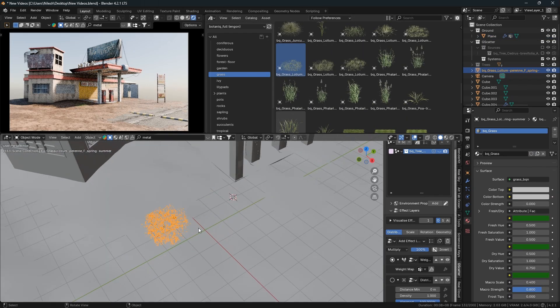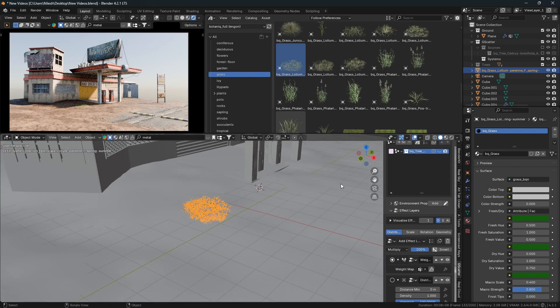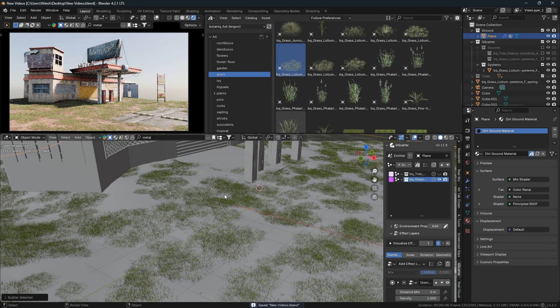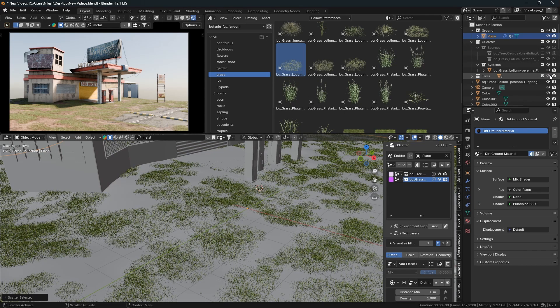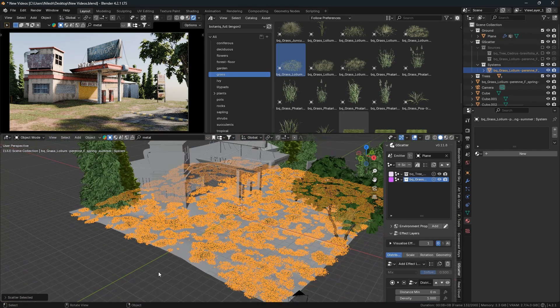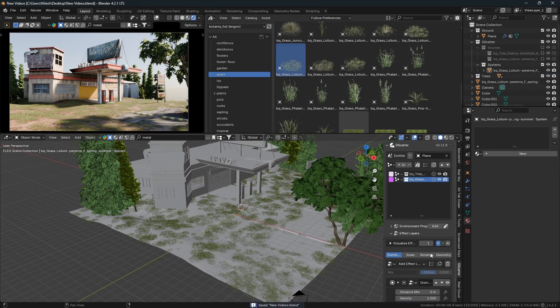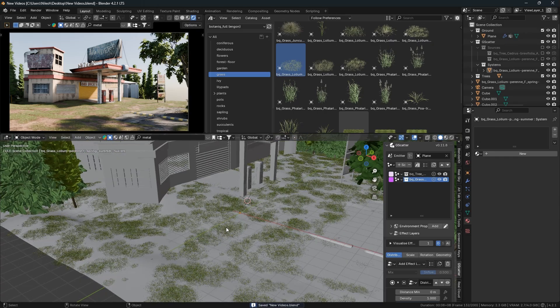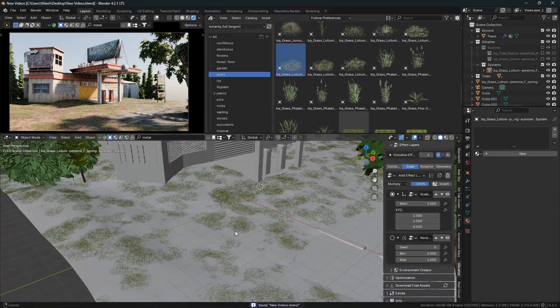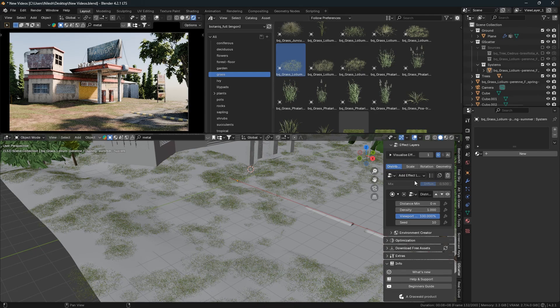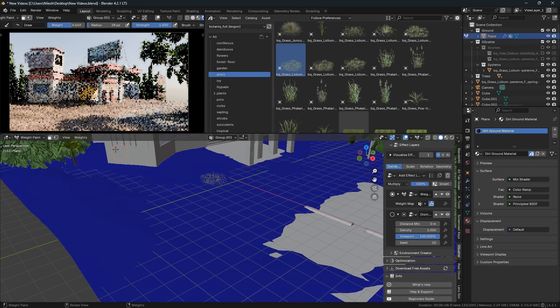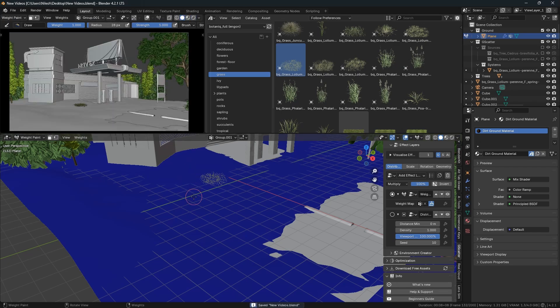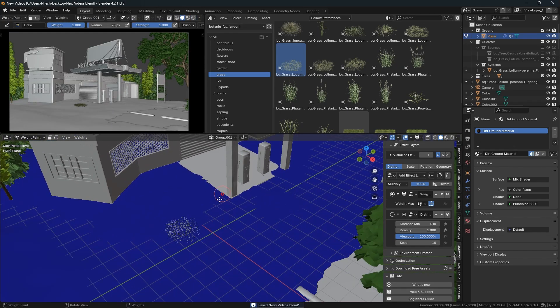Select the ground, then pin the ground in G-scatter, then select the grass in G-scatter. Click on the plus icon and grass will be scattered all over the ground. Just make sure your computer can handle it. Then go down and adjust the scale or distribution in the add layer section. Go to wet paint, click on it, and increase the strength of wet paint. Paint on the areas where you want the grass to appear randomly.